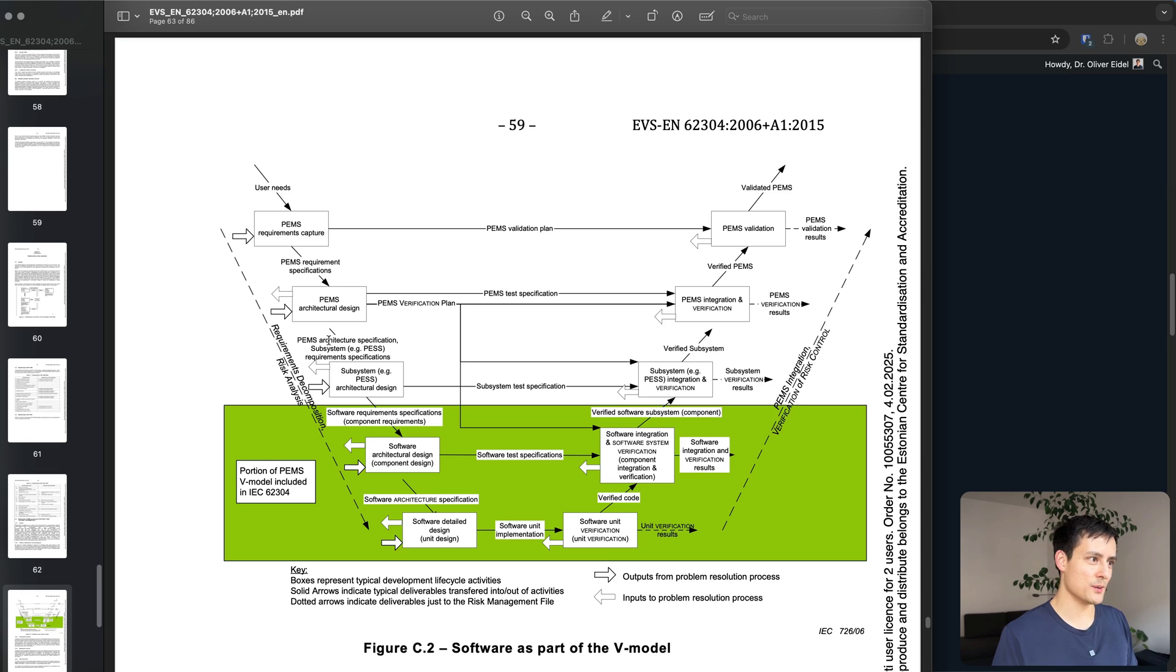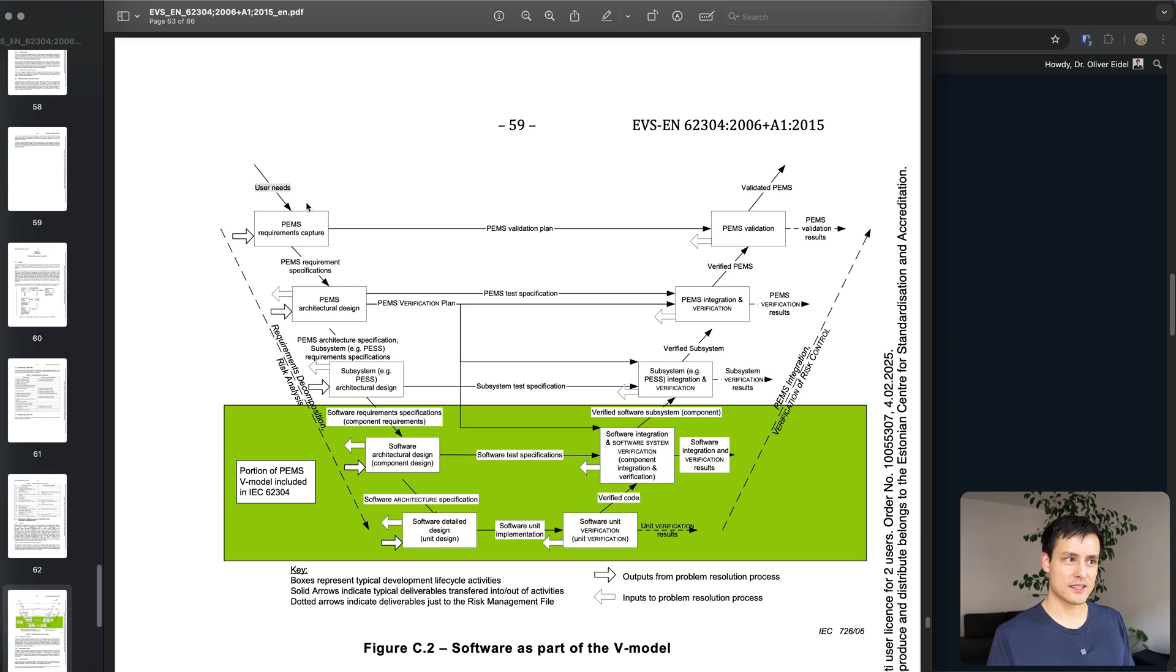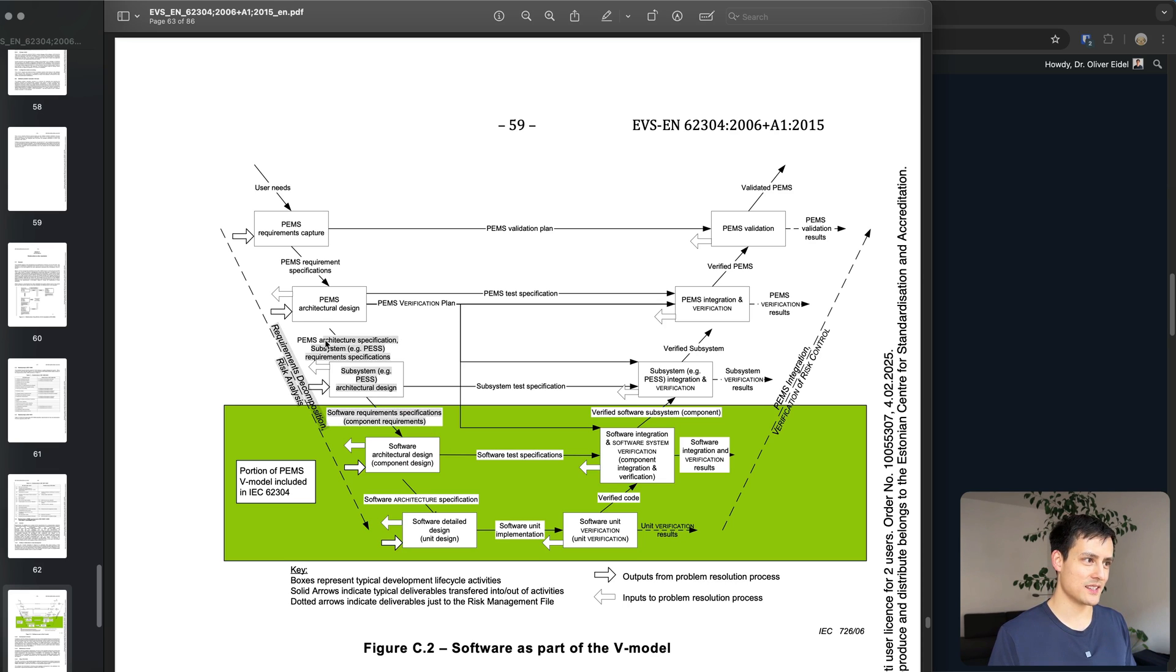So you have something called requirement specifications or architecture specifications. Anyway you have two levels of documentation: the first level is the user needs, second level is your software requirements which is super elaborate.